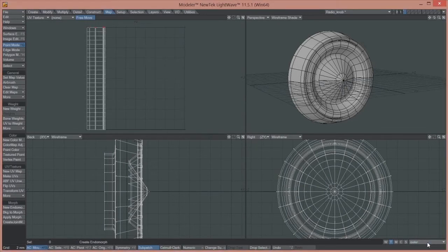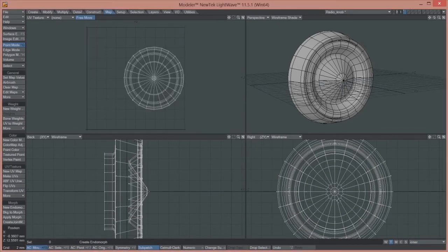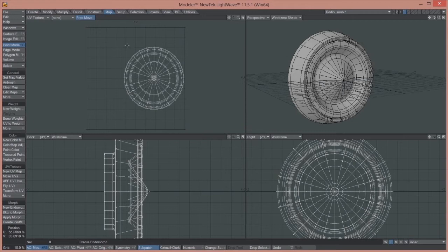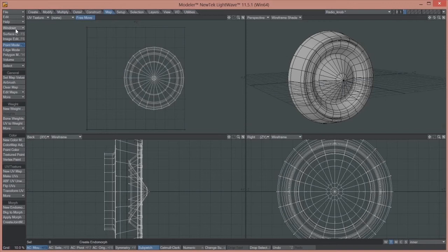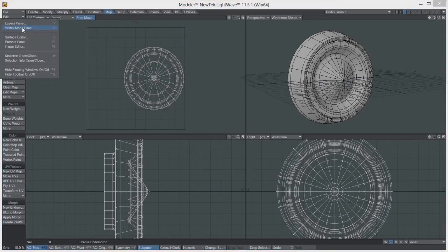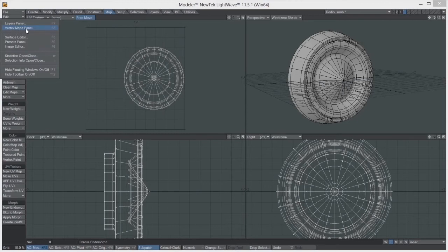Inner and Outer. And what I need to do now is combine the two together. So I do that by coming up to the Windows tab, opening it up, and in there is a Vertex Maps panel.